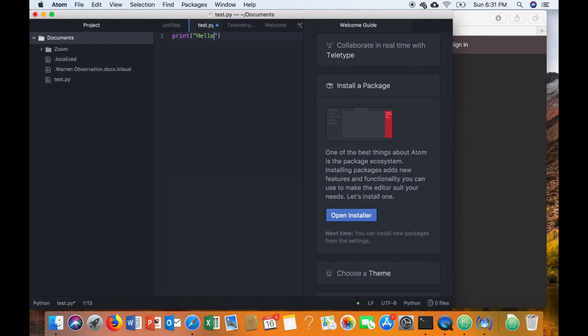Now you'll notice that there's a blue dot there. The blue dot indicates that you've added something new and that it hasn't been saved yet. So I'm going to go ahead and save it using the keyboard shortcut, and you'll see that that blue dot goes away.